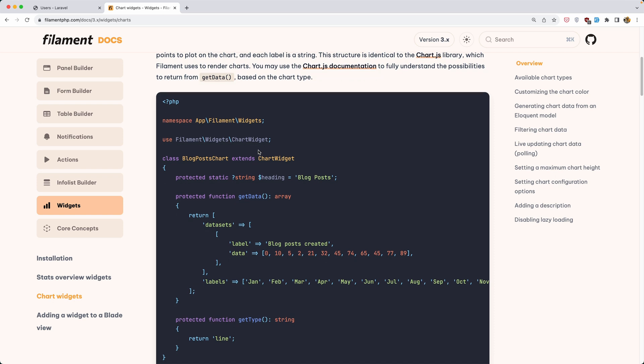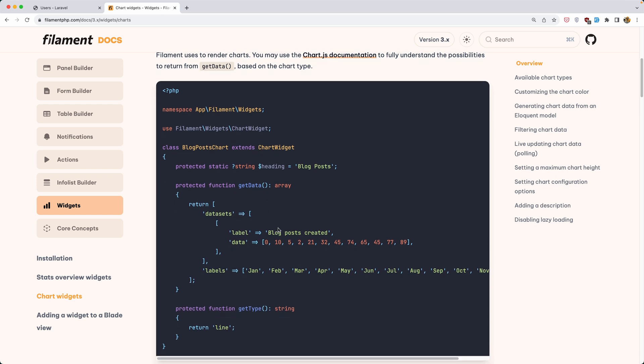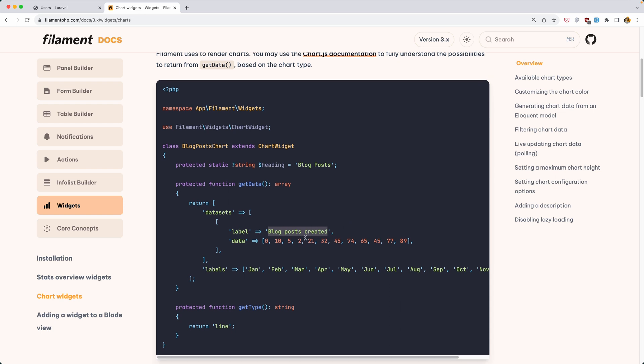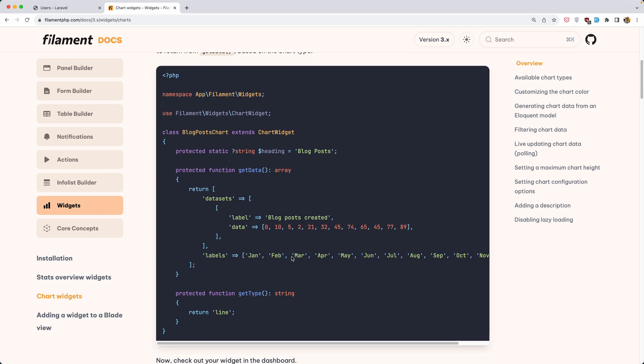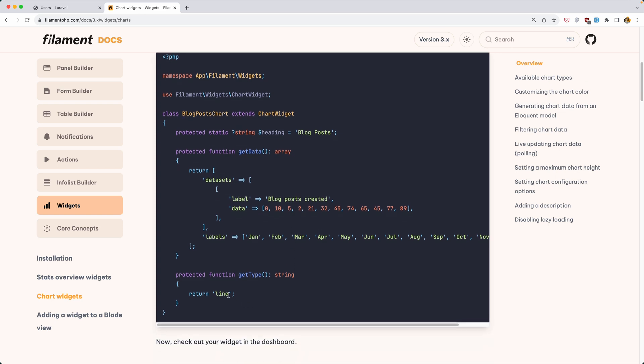Now let's open again the filament and here we have an example with hard-coded data. So you have a dataset here labeled for blog post created. When the blog post is created and we have the data here and the labels for the month of the year. So how many posts is created based on the month. For February we have 10 and March 5 and so on.